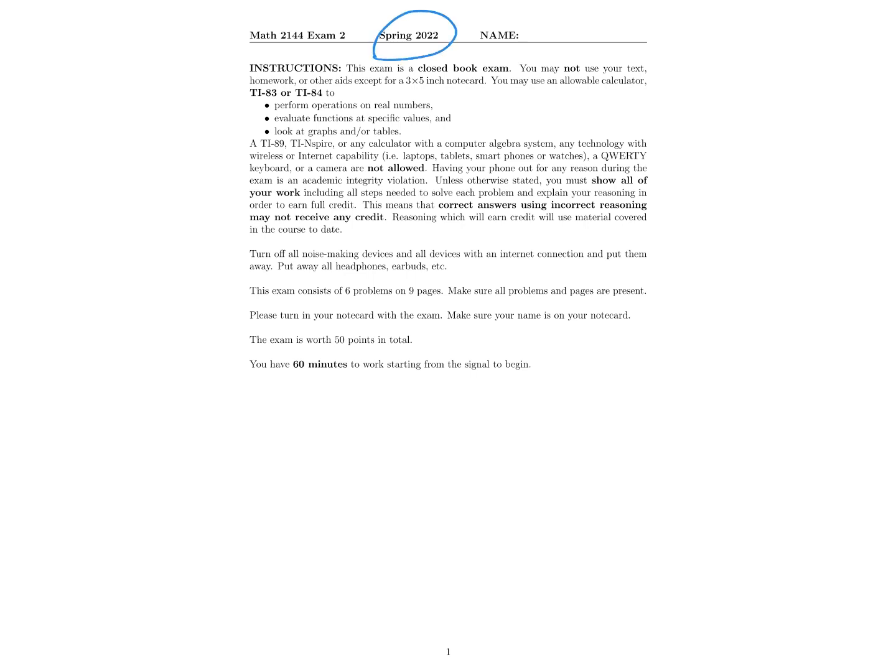This is a worked out solutions video for the Spring 2022 Exam 2 for Calculus 1 at Oklahoma State University. This can be used to review for Exam 2 in the Fall 2022 semester. Be aware that this worked out exam is not sufficient for review, so make sure you're also looking back over old WebAssigns and other things, not just the content on this worked out exam from last semester.